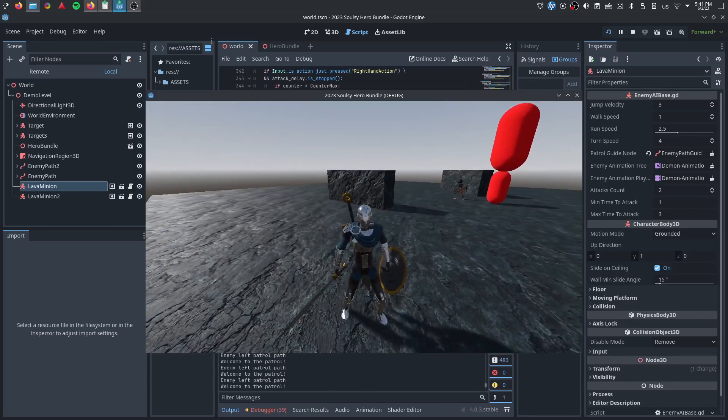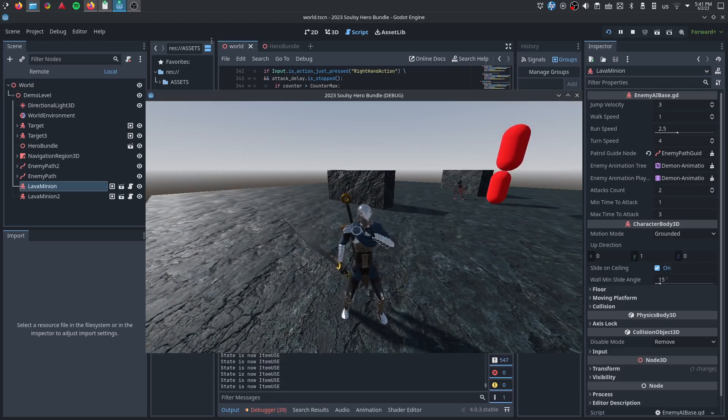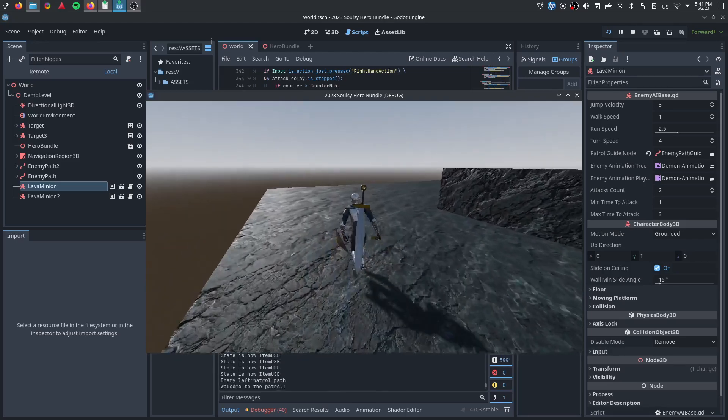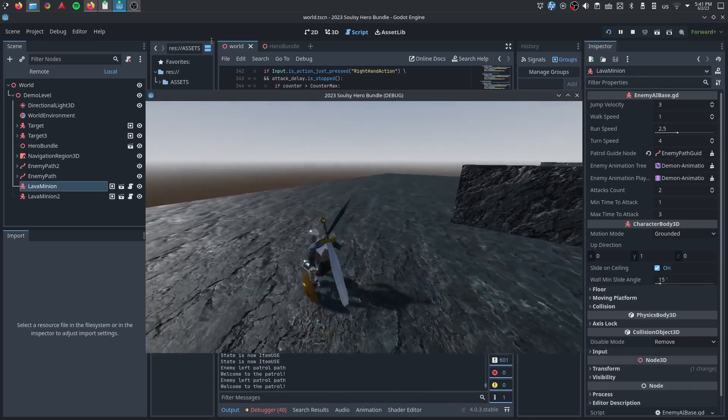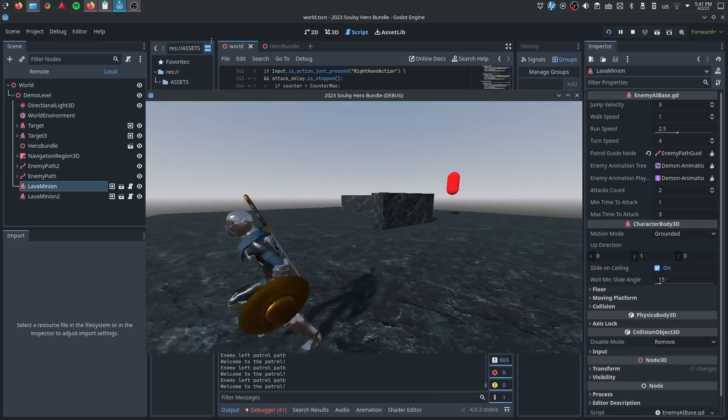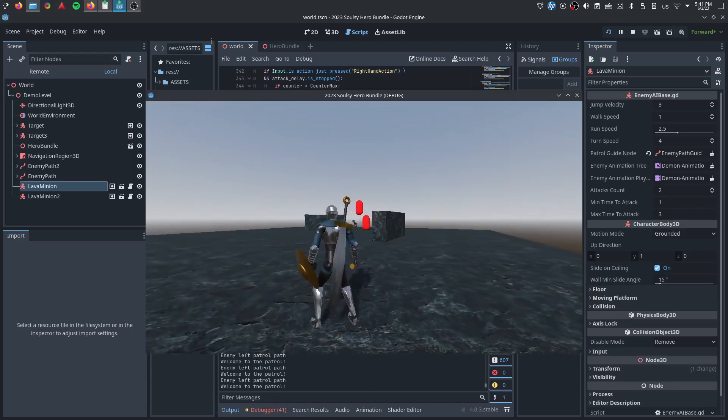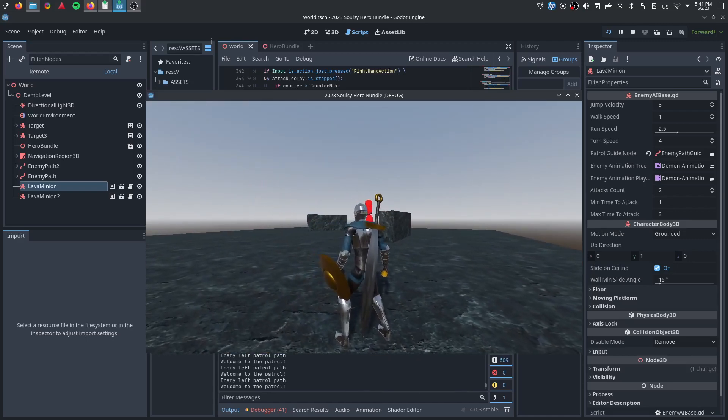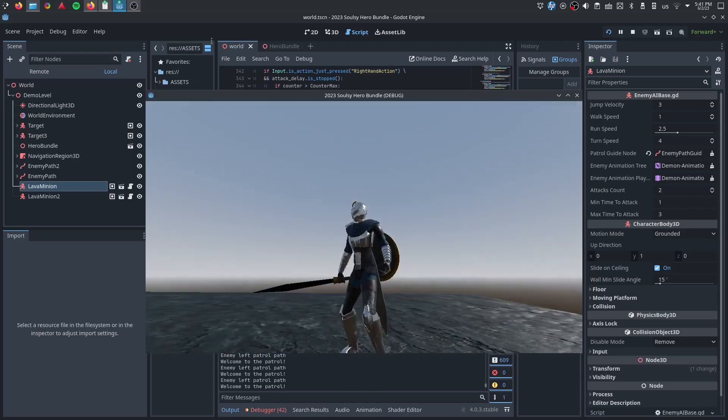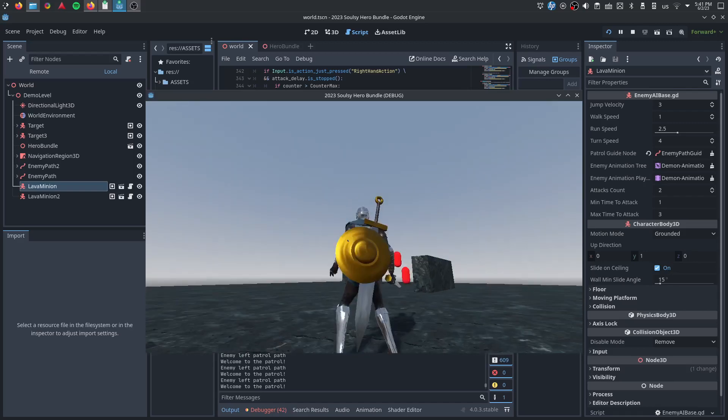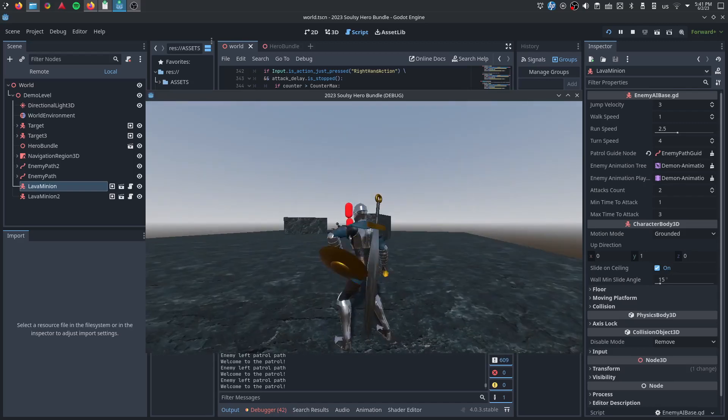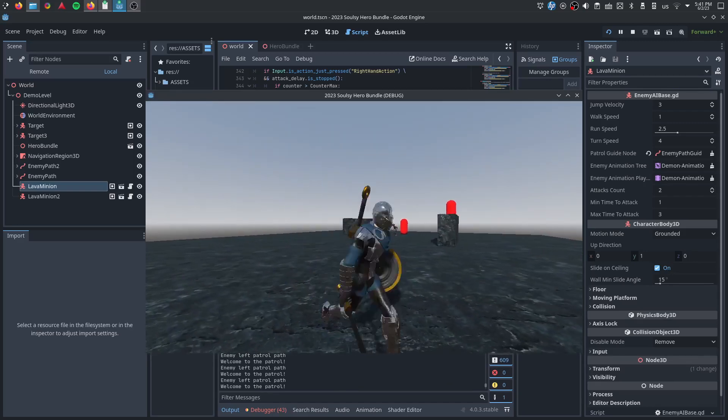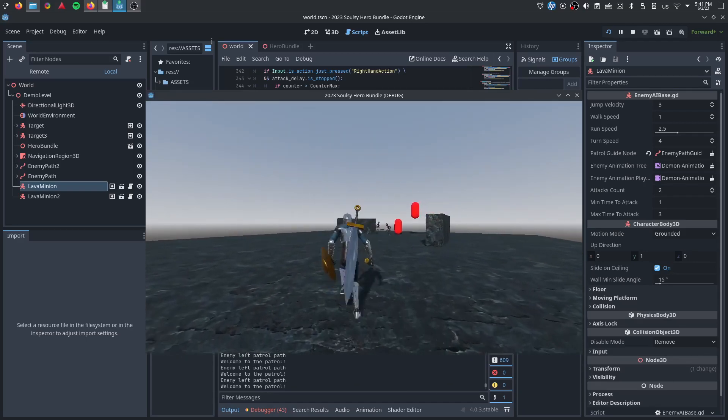We've got potion drinking. I forgot about that. We've got obviously the roll. I already showed you guys all the jumps. I'll probably be adding another offhand weapon or item, I've been calling them gadgets, some offhand gadget, but that's not done yet.